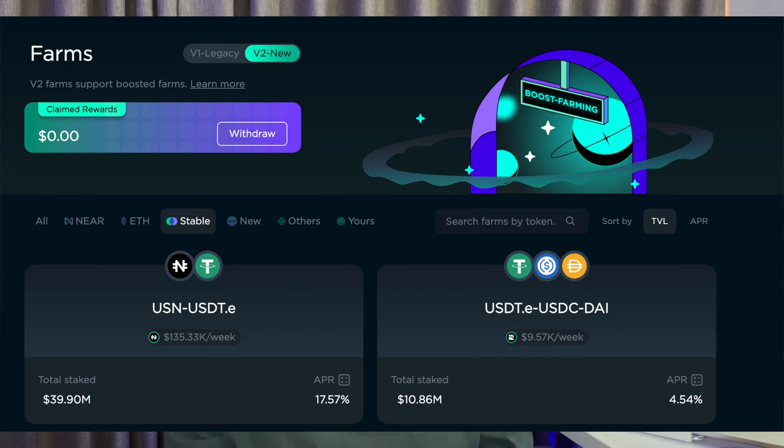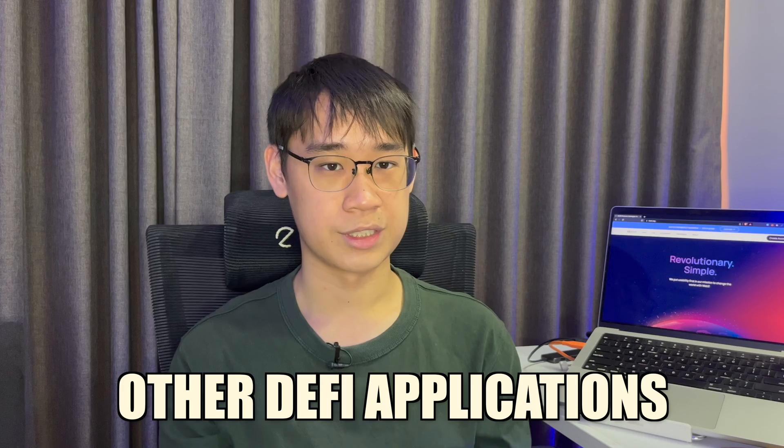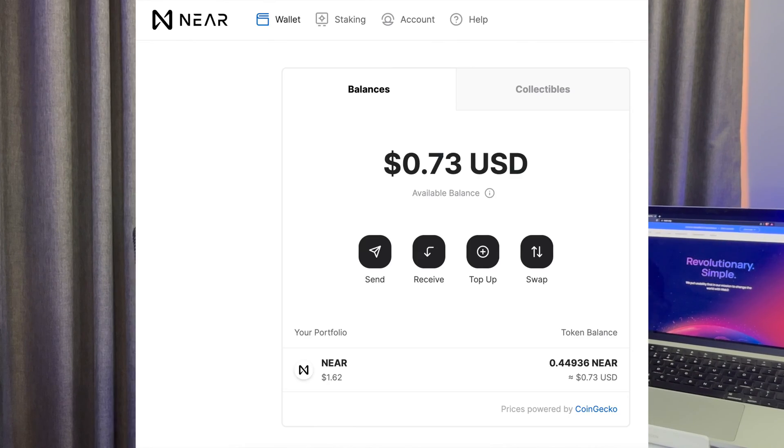If you're looking to store native NEAR tokens on the NEAR Protocol, here are some other wallets you can consider instead. If you're looking to use Ref Finance or other DeFi applications on the NEAR network, I would suggest that you create a NEAR wallet — my video here explains this in more detail.